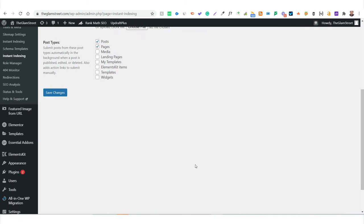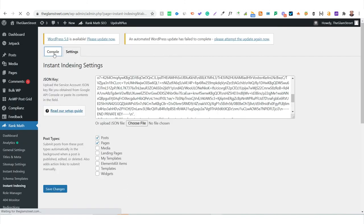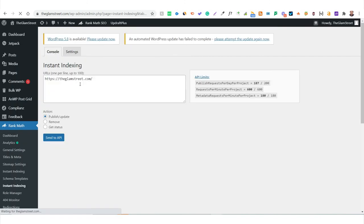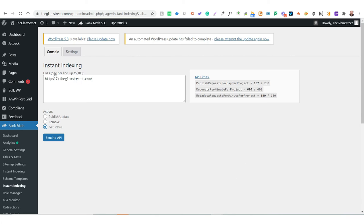Instant indexing is now installed on your website. Under the Console section, you can submit your homepage URL and hit Send to API — this initiates the indexing process. Once done, click Get Status and Send to API again to see the indexation status. Any errors will also be reflected here, giving you the opportunity to correct them.